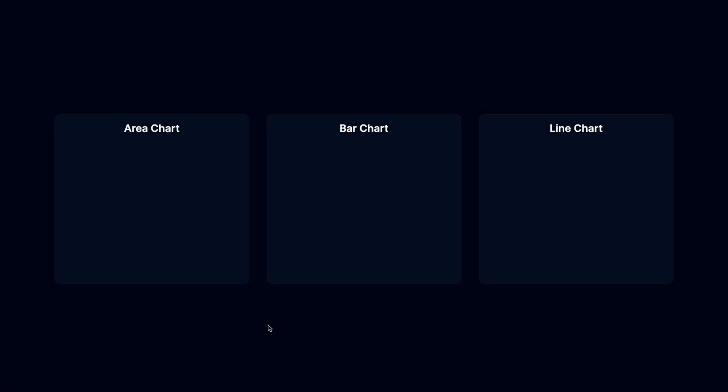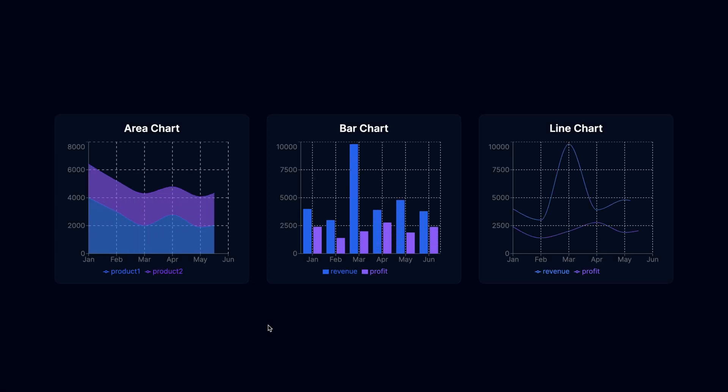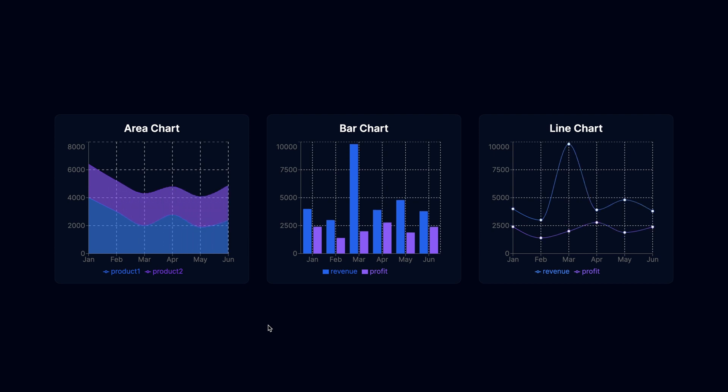Today we're going to learn how to create beautiful charts in React with ReCharts and build something like this. Here we have an area chart, a bar chart, and a line chart that have a nice little animation when they are rendered.